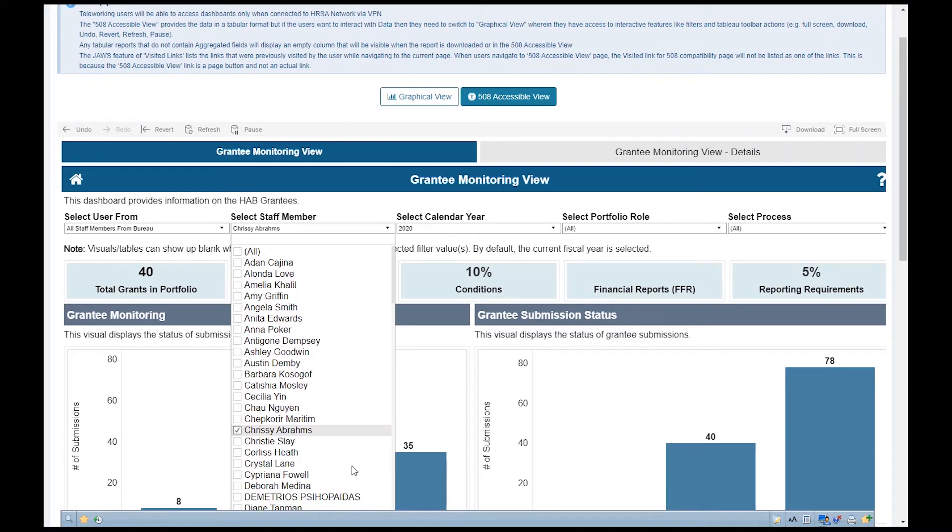The dashboard now displays all the grantee data in the portfolio for the selected staff member.